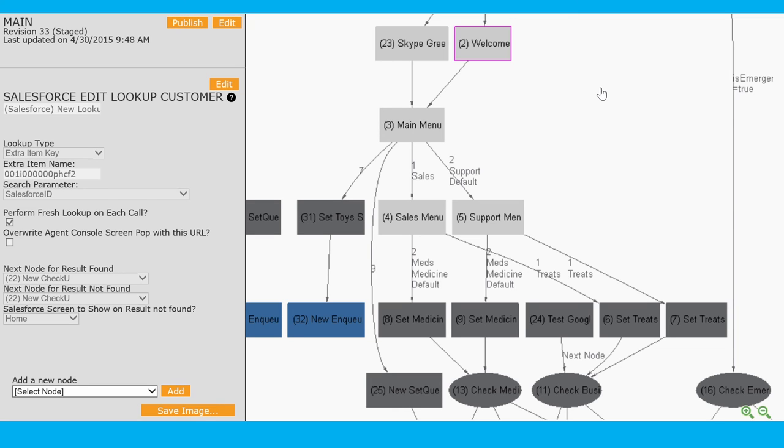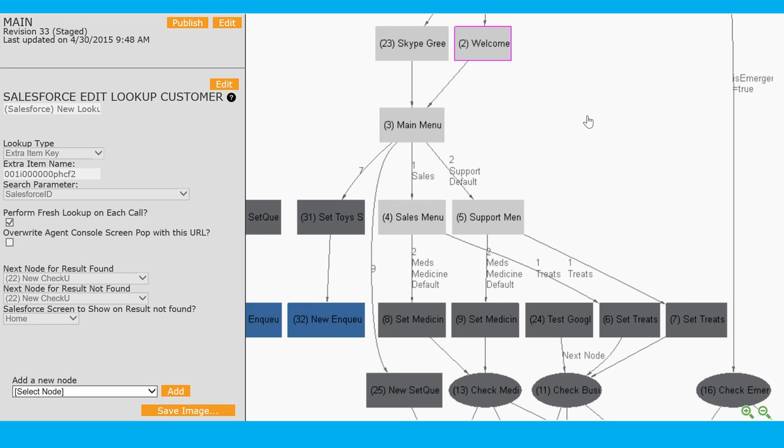As that call traverses down through them we can also provide menu options, so here we can see we've got a variety of options the customer can choose from to get them to the right queue. At that point we will find the best available agent to handle that call and give all the context to that agent, the Salesforce record along with any other customer information we have, to allow them to help that customer in the most efficient manner possible.